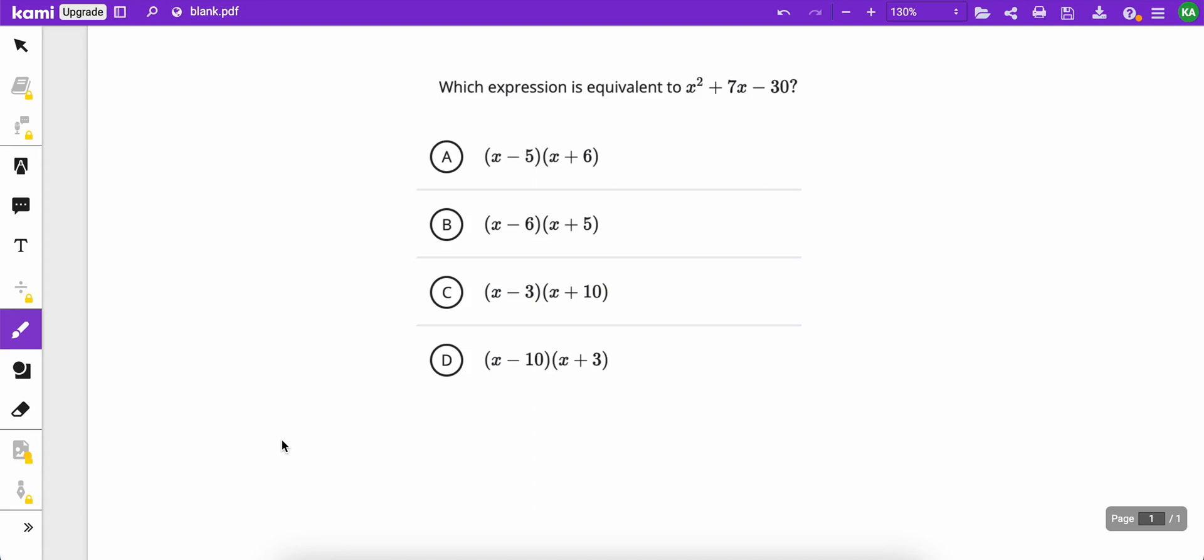We need to find the expression that's equivalent to the one that they show us. Now, there's a couple ways you could do it. You probably know that you can just foil all the answers and match it, or you can factor the original expression.